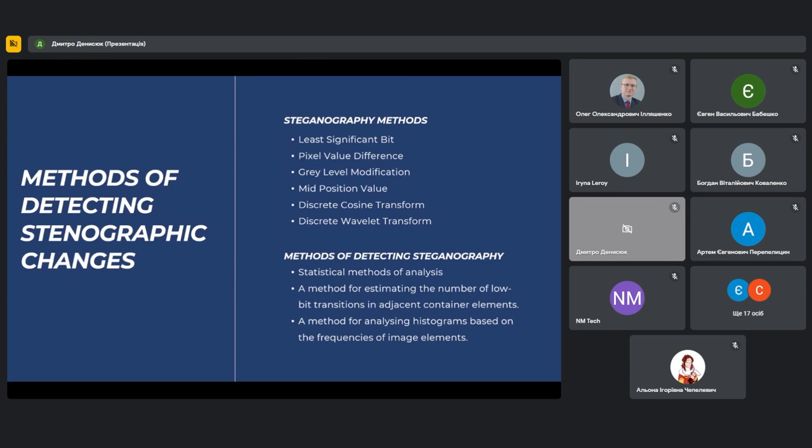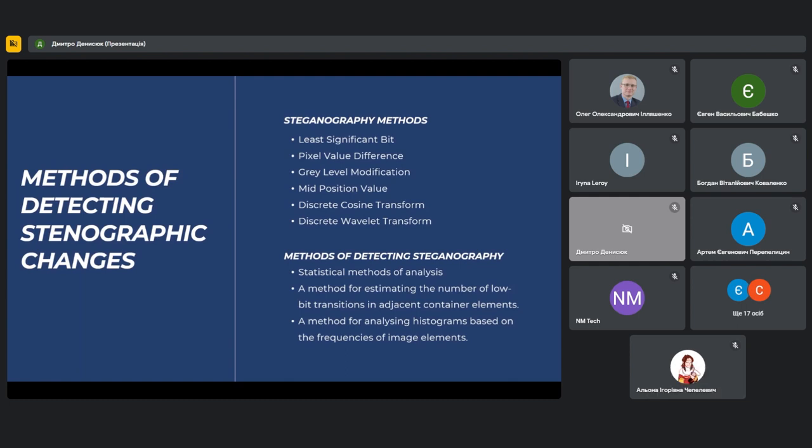MPV (Mid Position Value): in this method, the Arnold transform is first applied to the container image, then the position of each pixel is calculated and the hidden message is embedded. These methods provide different approaches to steganography, and their choice depends on specific conditions and requirements. The main mechanism of steganography is to modify image pixels using appropriate algorithms that ensure the security and concealment of information in the container.